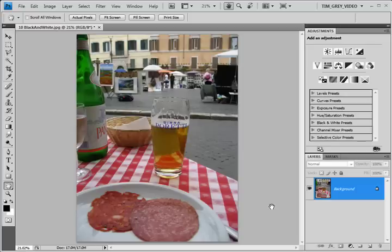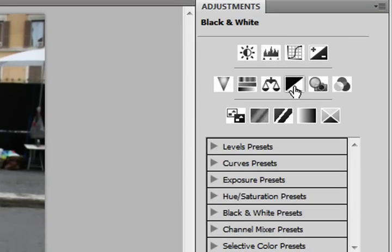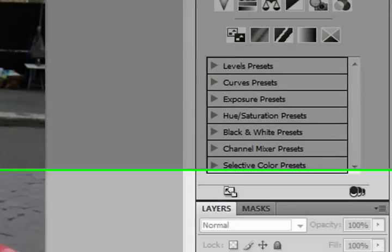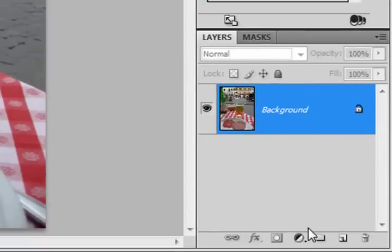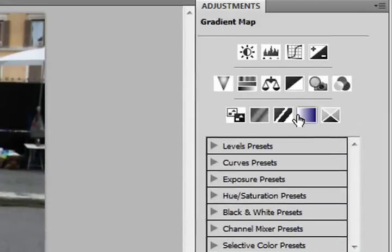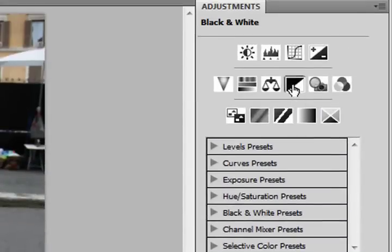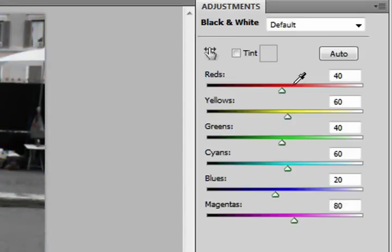I recommend using the black and white adjustment as an adjustment layer. On the adjustments panel you can click this button to add a black and white adjustment layer, or at the bottom of the layers panel you can choose the add adjustment layer button and then choose black and white from the pop-up list. I'll go ahead and click the button on the adjustments panel to add a black and white adjustment layer.